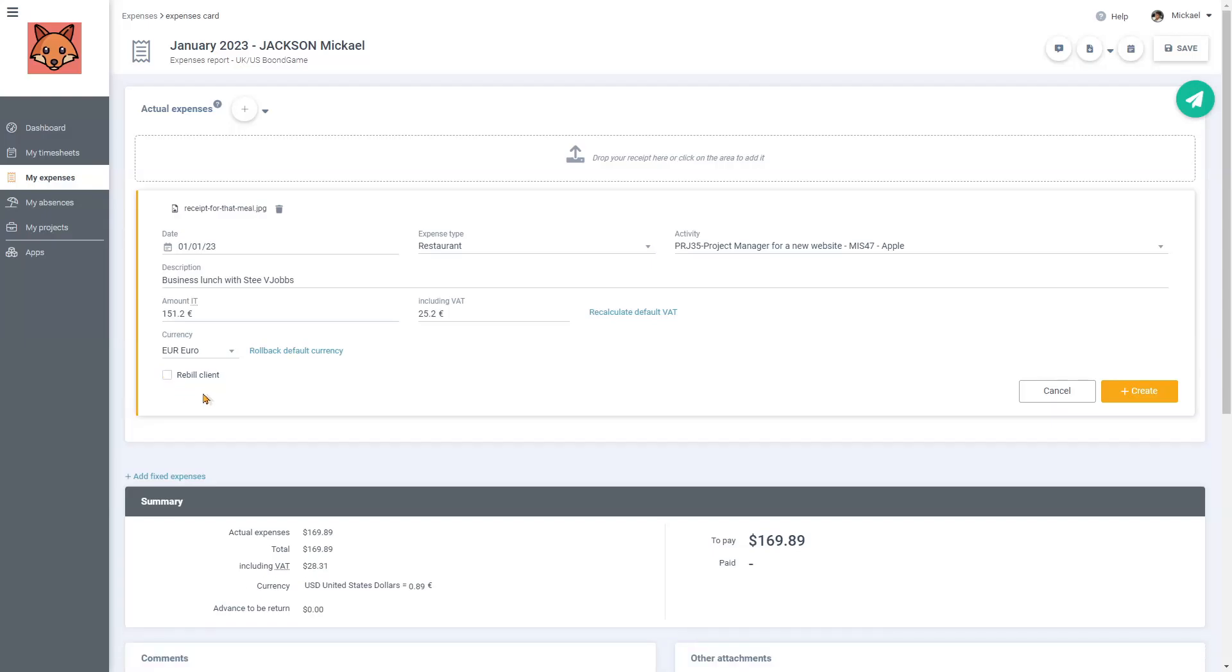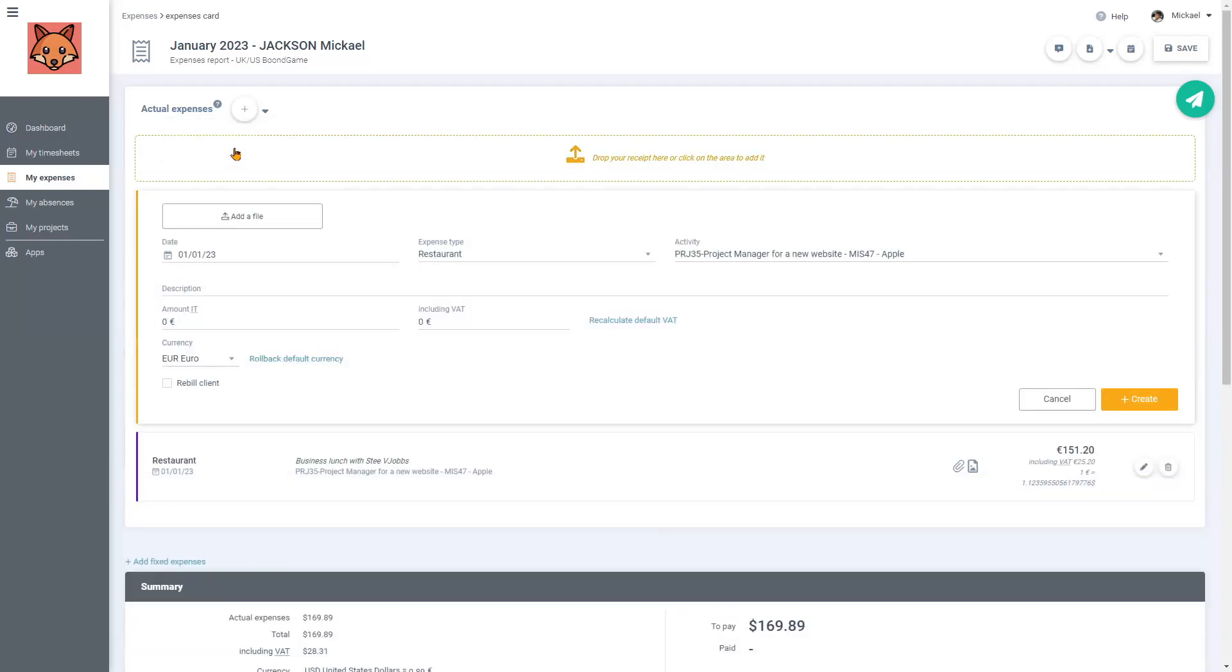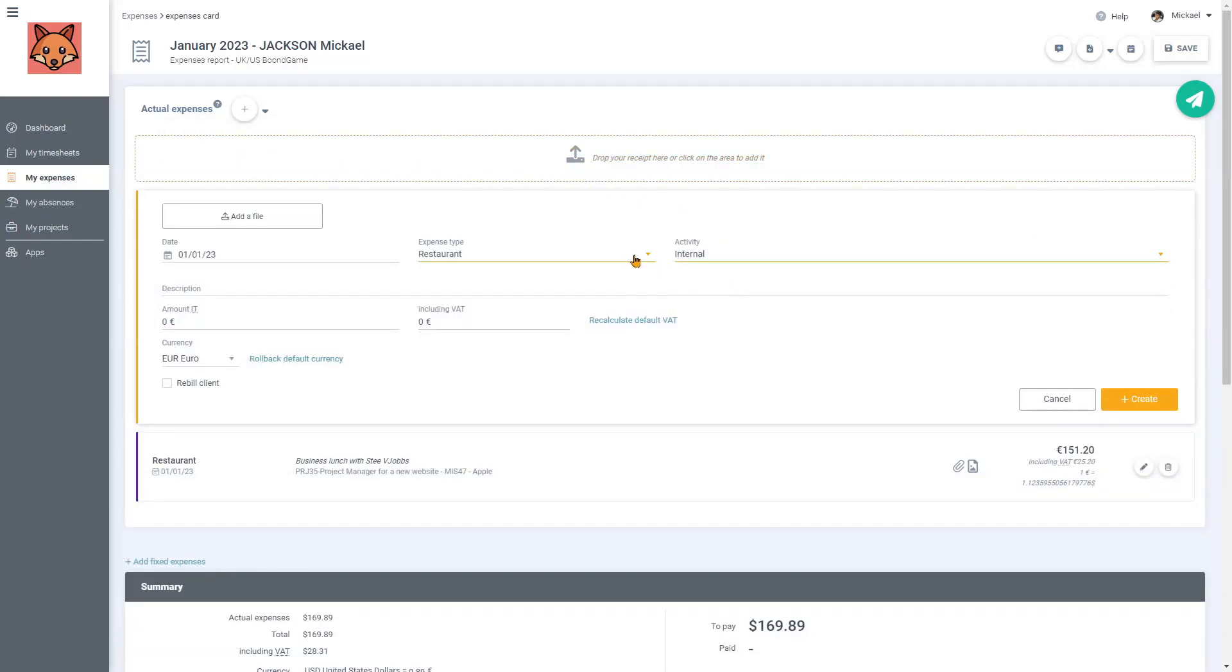But now, I will just click on Create. Let's look at another example, shall we? This time, I will submit Travel Expenses. I will select Internal Activity, Travel Expenses.